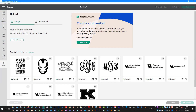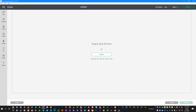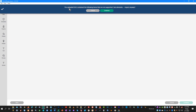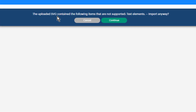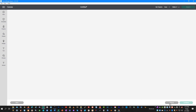Here's the problem they were having. When you try to upload the design, it gives you this warning message that says the uploaded SVG contains the following elements that are not supported — text elements — import anyway. And when you hit Continue, it just kind of freezes and sits there; it never goes anywhere.